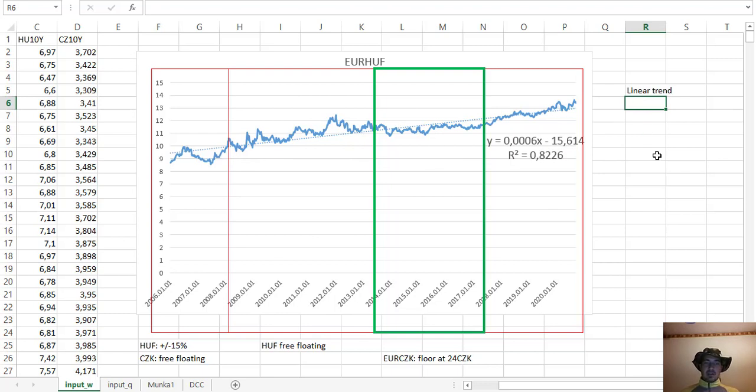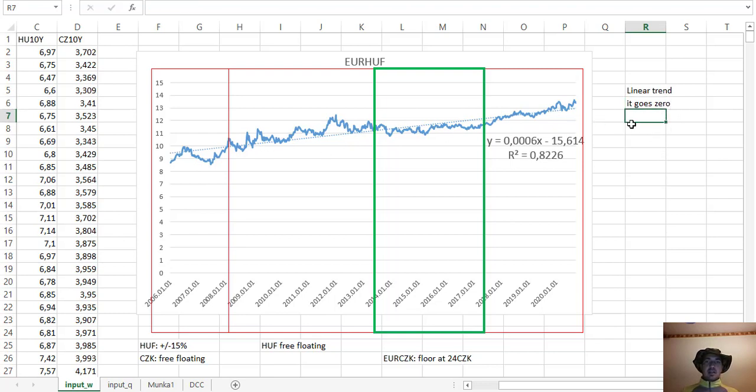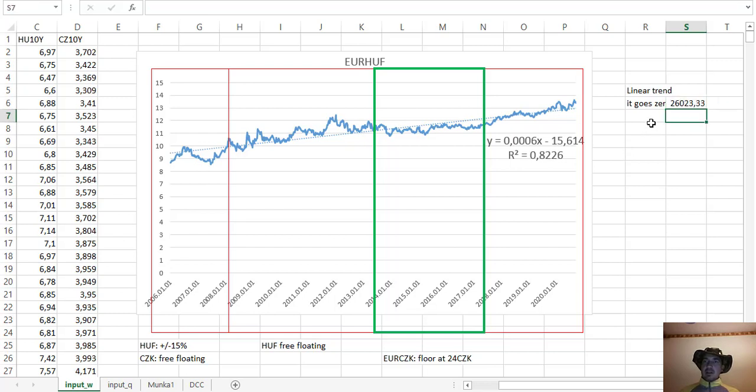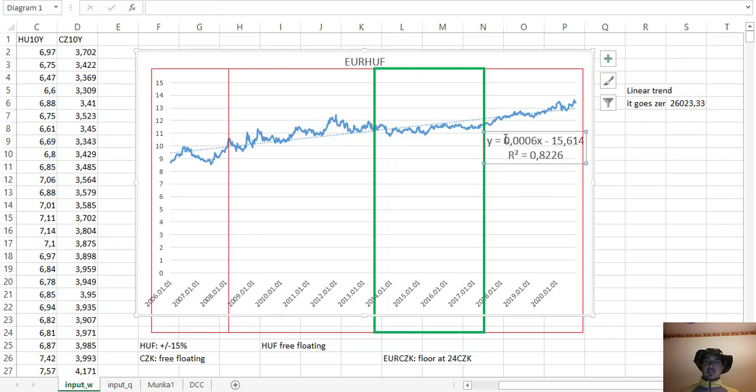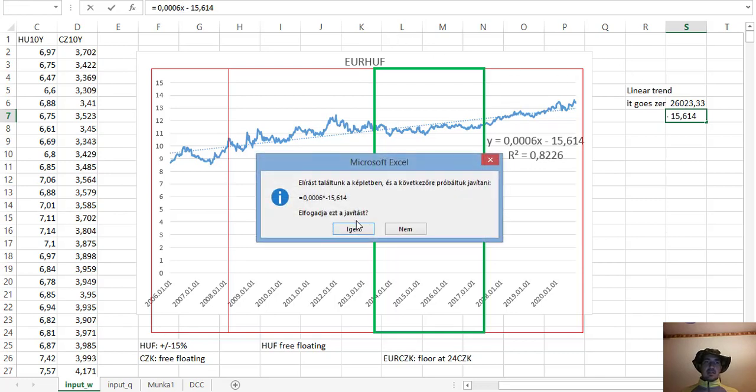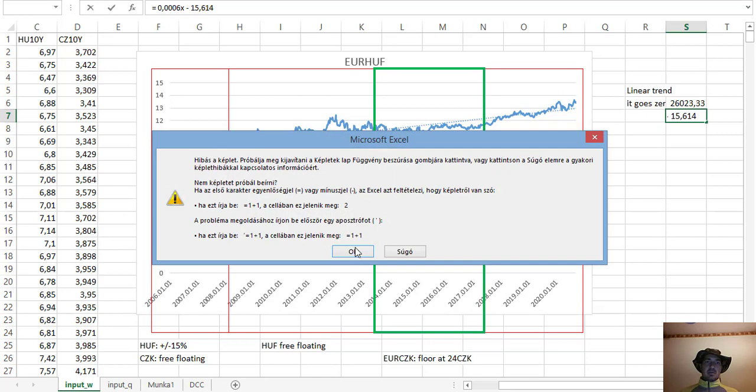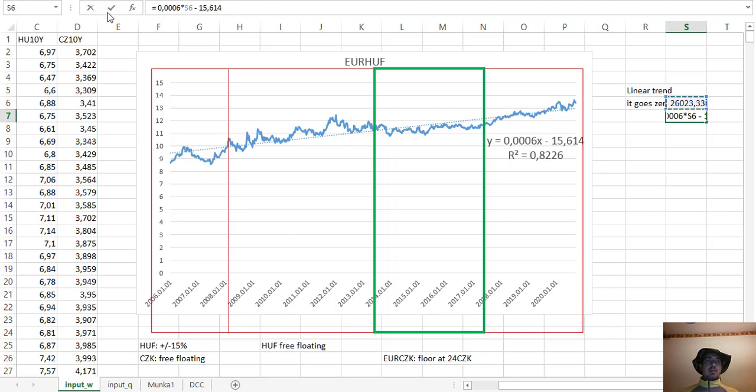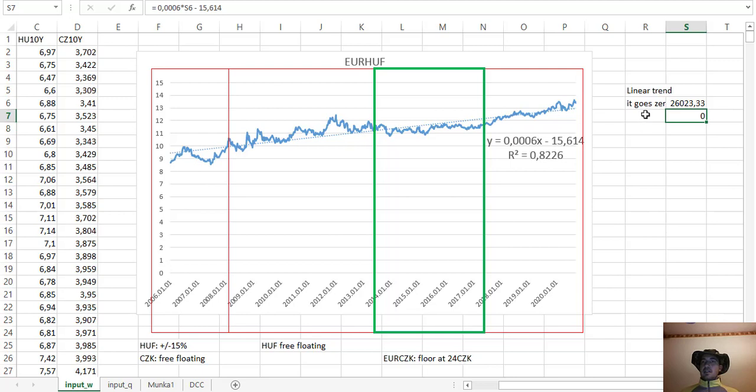It goes to zero. We can assume that in this case, it goes to zero now. It works like this, then it goes to zero. This is the week zero from the trend line point of view.